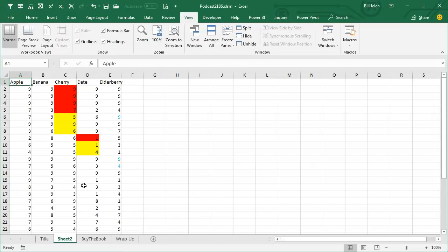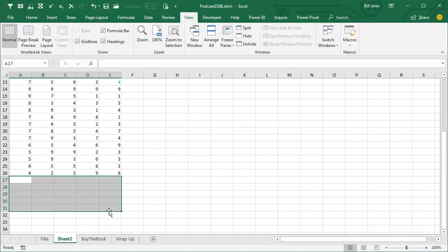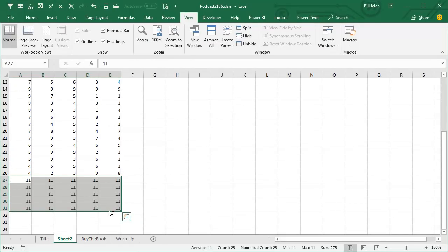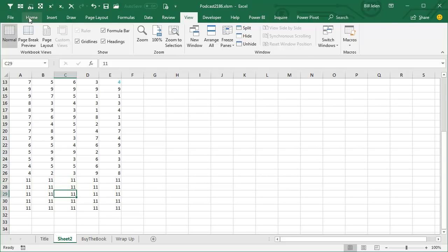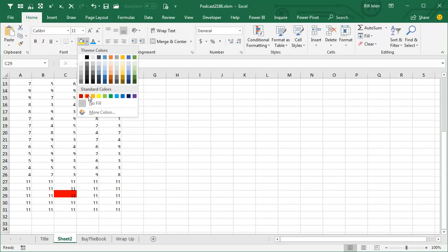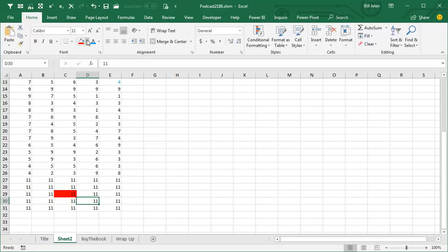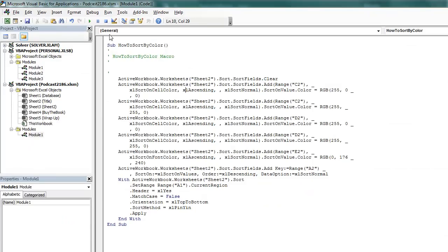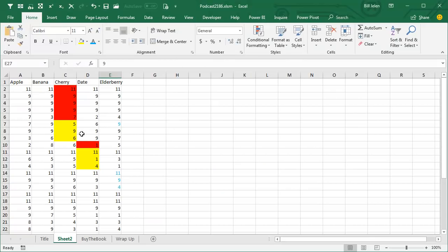Let's test it. Back in Excel, add some new rows at the bottom — put 11s there, add a couple of red fills, a yellow fill, and a blue font. Run the code by clicking inside the macro and hitting the Run button. The 11 row with red should become the top red item, show up in the yellows, and appear in the blues — and it's working perfectly.